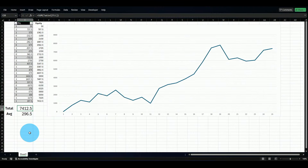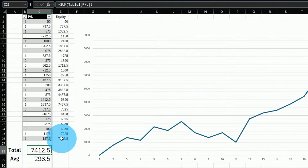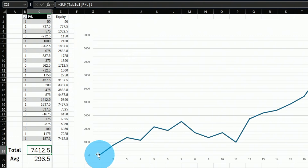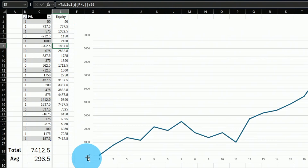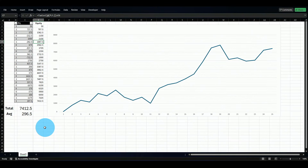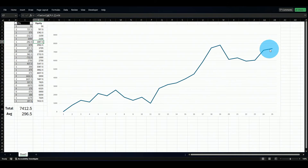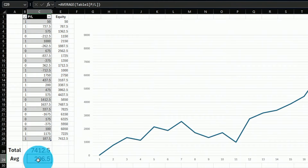First, let's define the problem. Here are 25 trades from a real strategy. If I plot these trades, the equity curve looks like this — we're just adding every trade one after the other in sequence. When you backtest the strategy, you get this equity curve and you think: I'll deposit money, start trading, and end up winning.